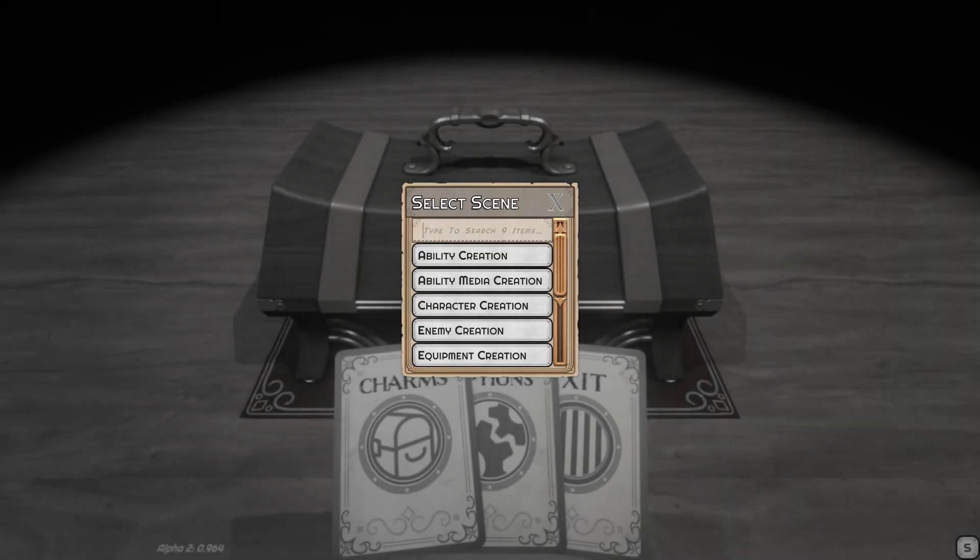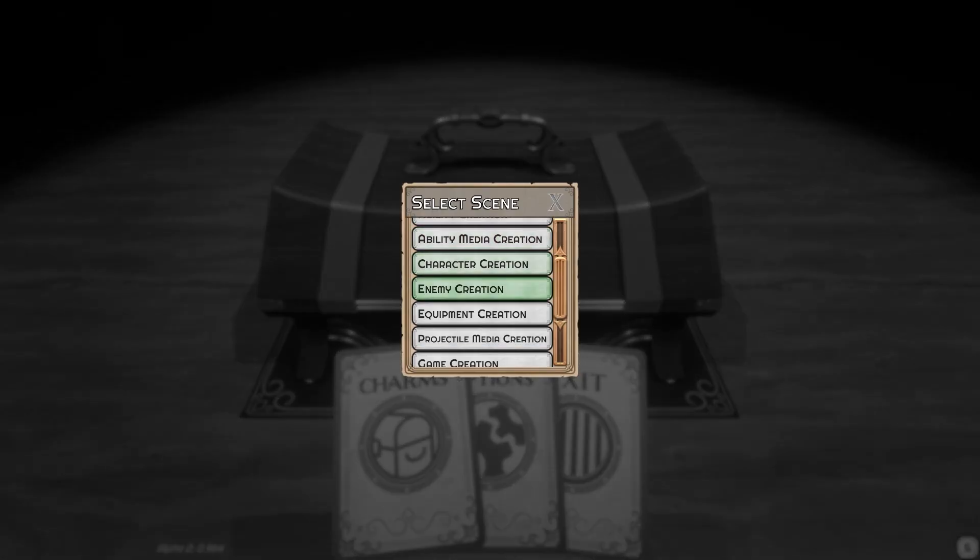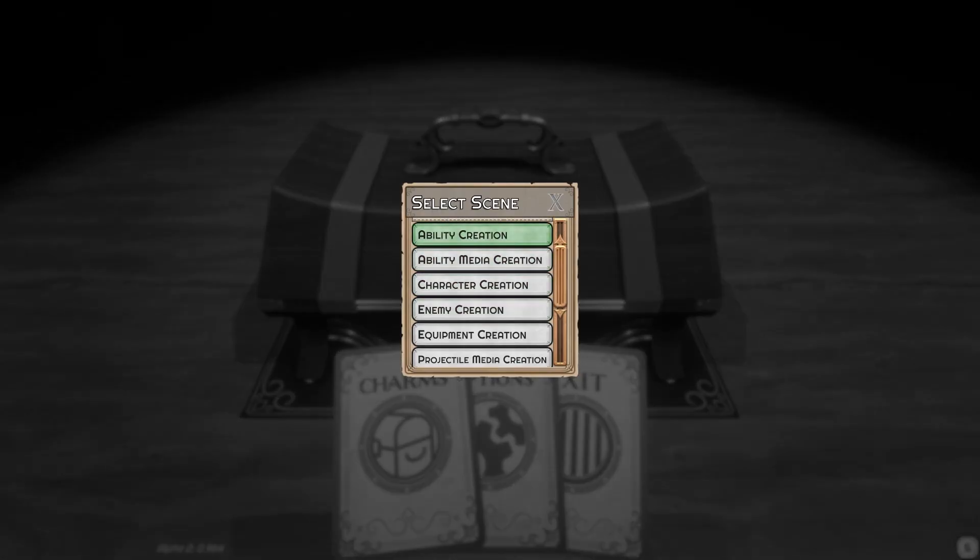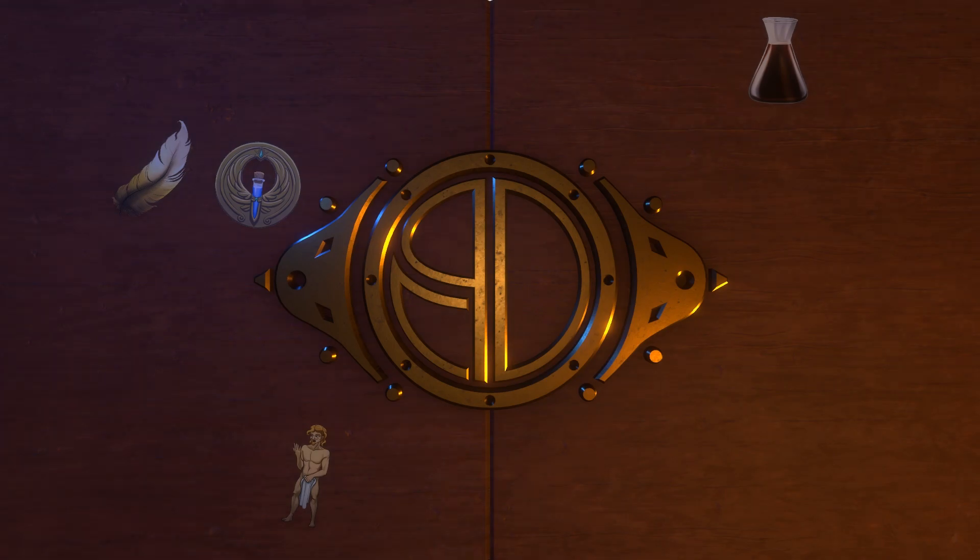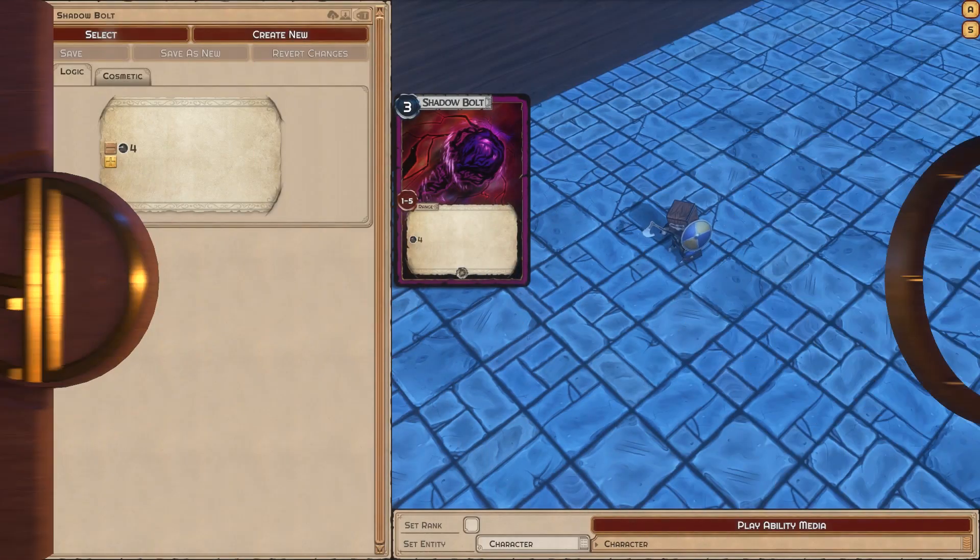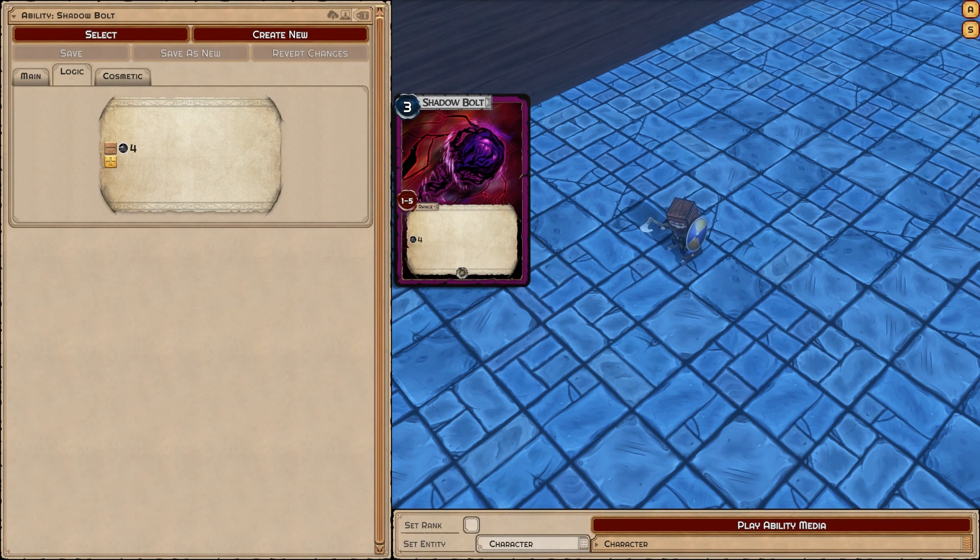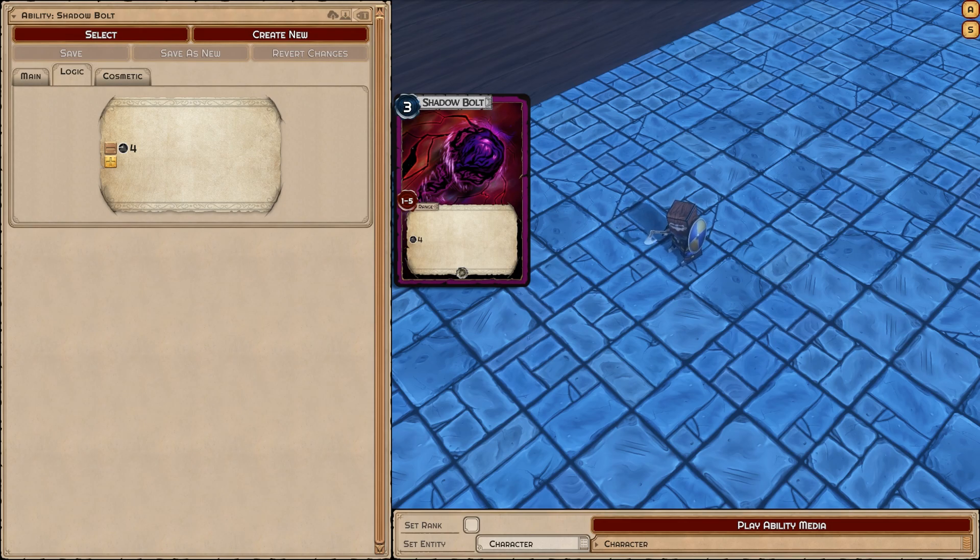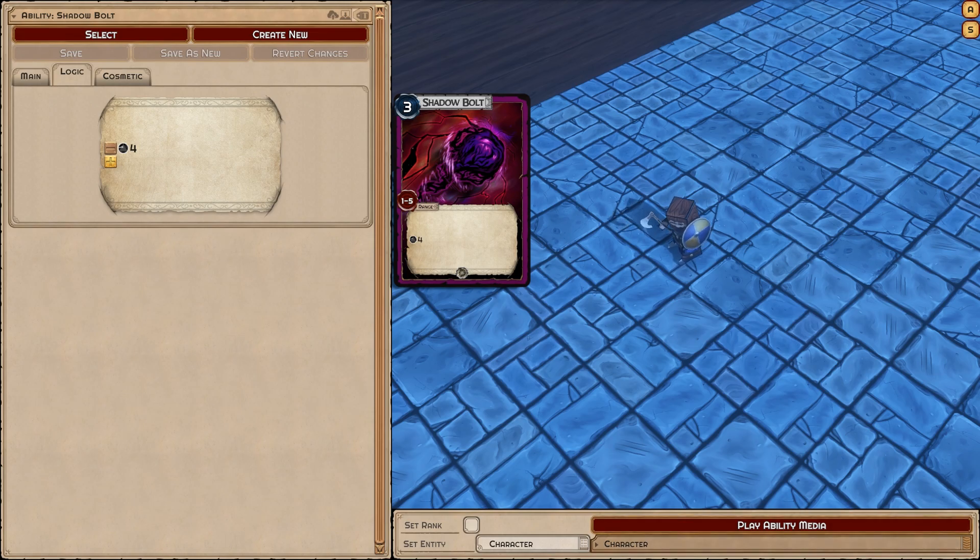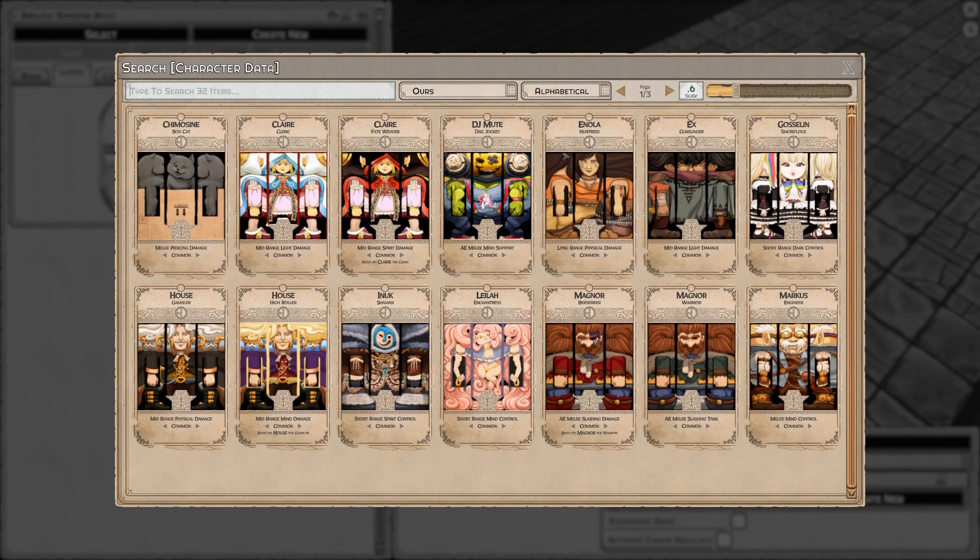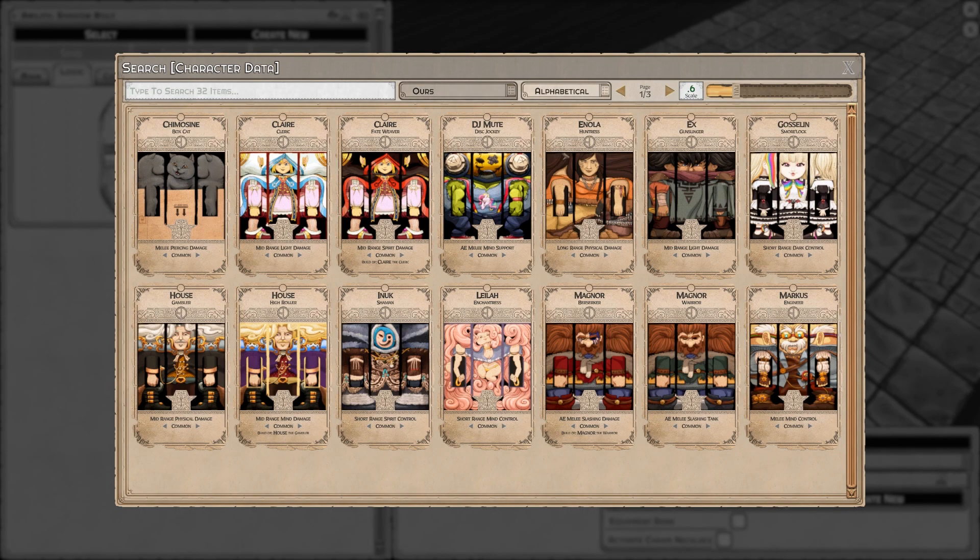Next we're going to jump to ability creation. I've created a shadow bolt ability as a user. This is my first user generated content, even though I've made all the other abilities in the game. Right now it's doing four damage, which is pathetic, so let's select an appropriate character.